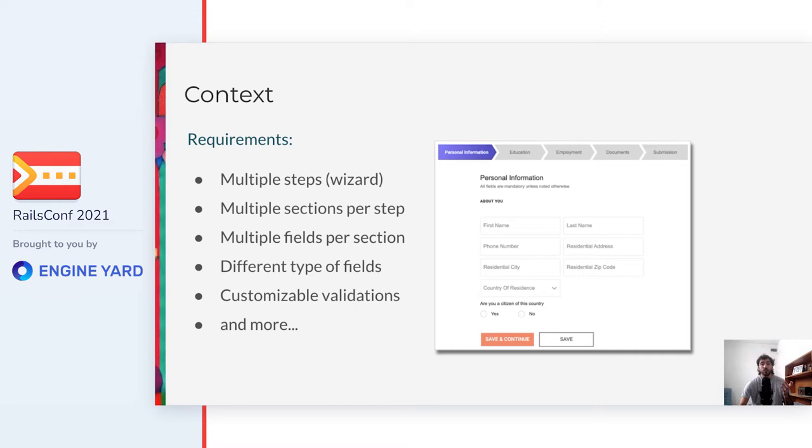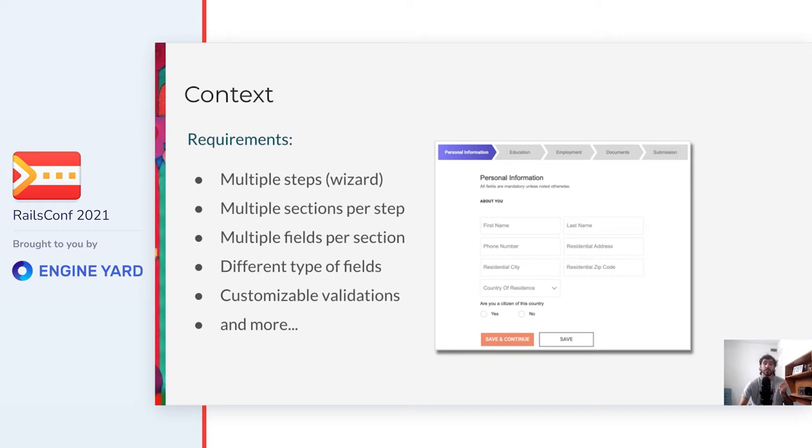Now I'll give you some context on the requirements so that we are all on the same page. At my current project, we provide a platform for universities so that they can have students take their courses online. I think it's amazing to make education accessible to more people, and it became especially important during this pandemic. Given the nature of our app, universities will likely request customizing these forms to their needs. And that's how this feature was born.